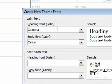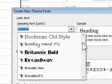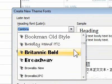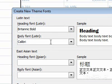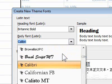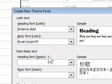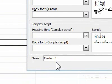4. Click the font you want to use for each field. 5. Click Save.